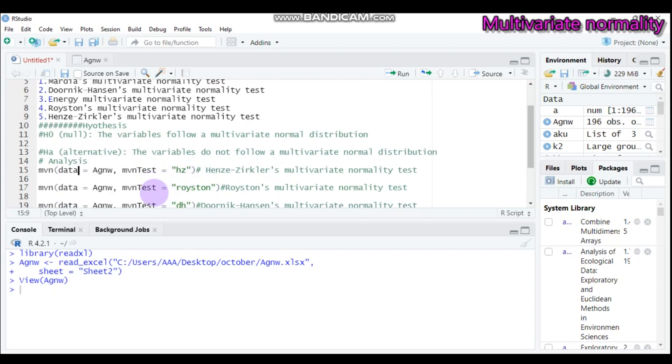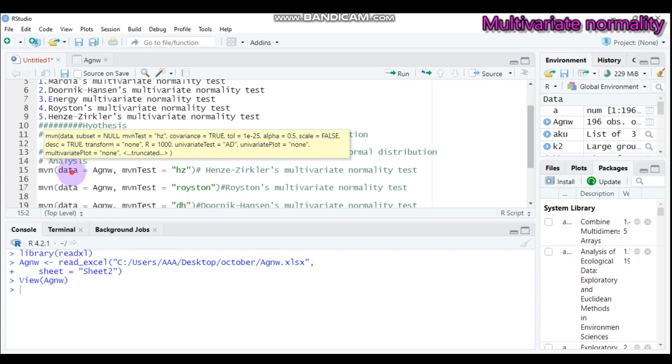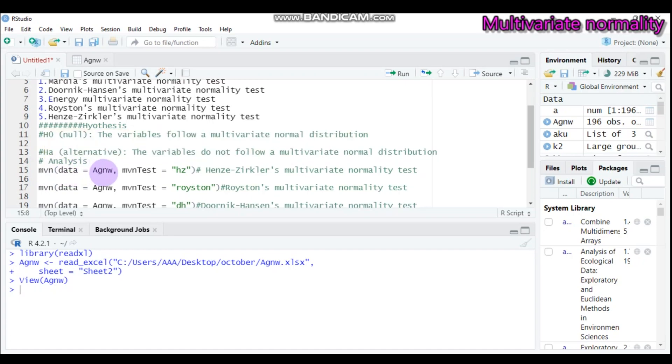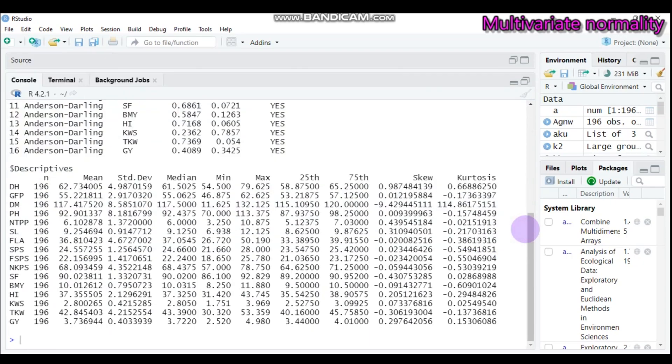If you want to run the Royston, you have to do in similar fashion to that of the Henze-Ziegler multivariate normality test. As you can see here, the function that helps us carry out the multivariate normality test under the MVN package is the small MVN, then followed by the data name, then followed by the methods or the statistical methods that you want to carry out. Tap this and send it to R Studio, then you will get this result.